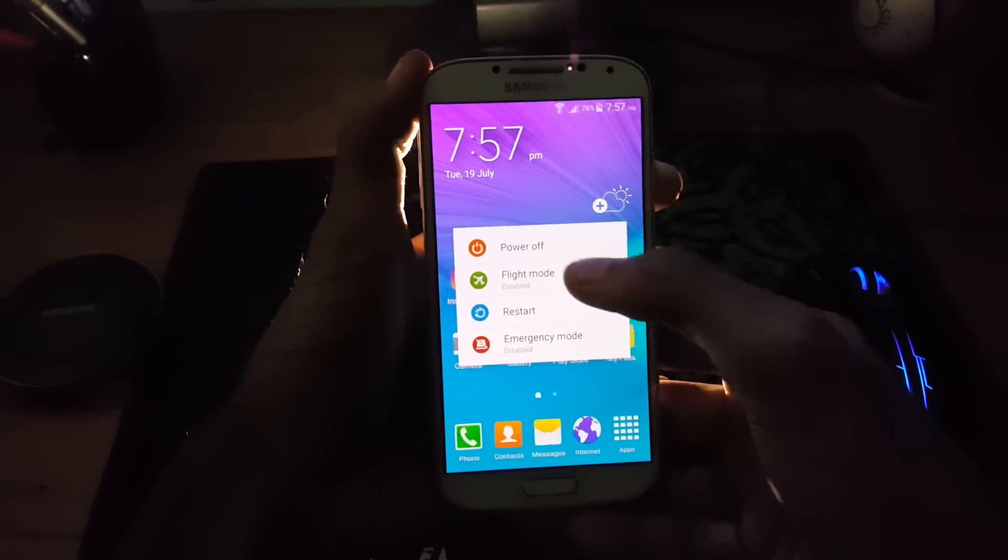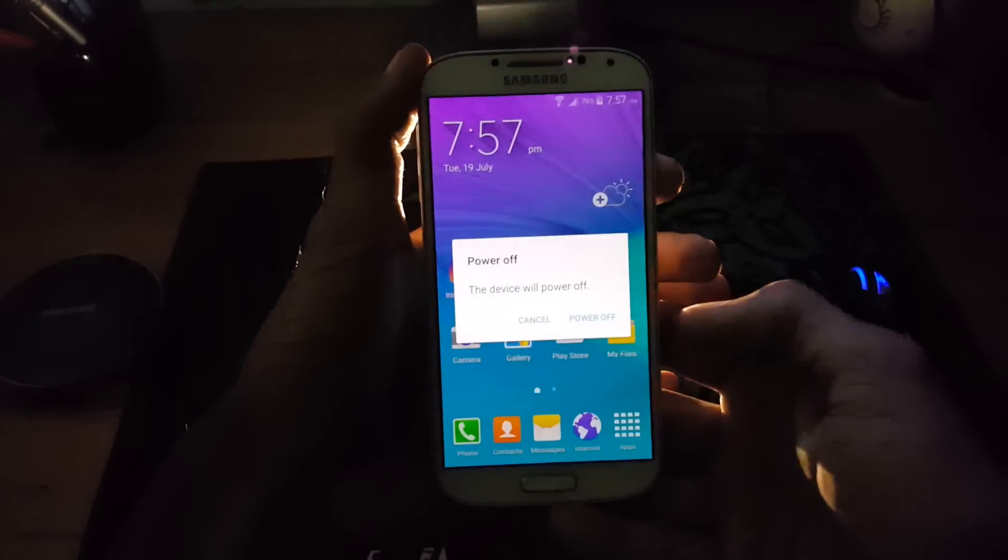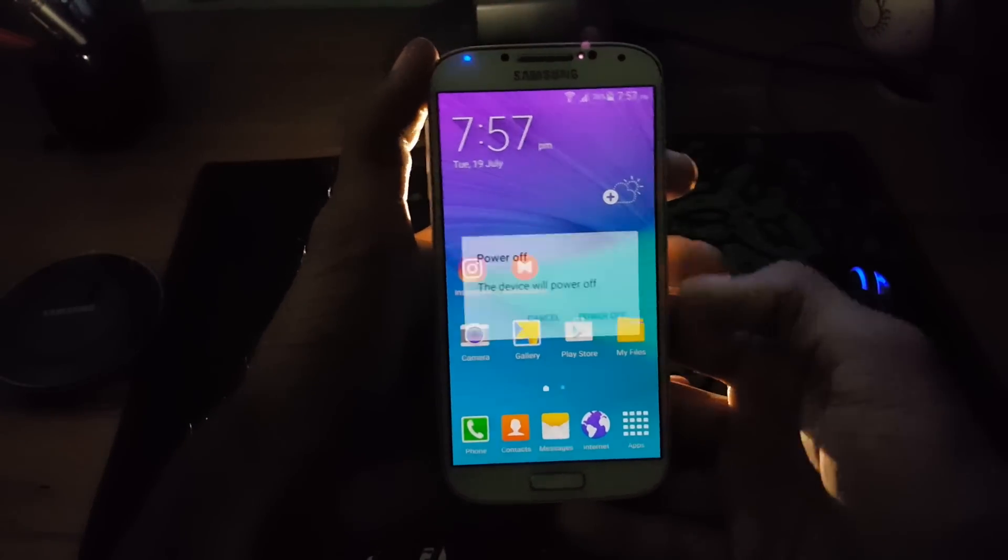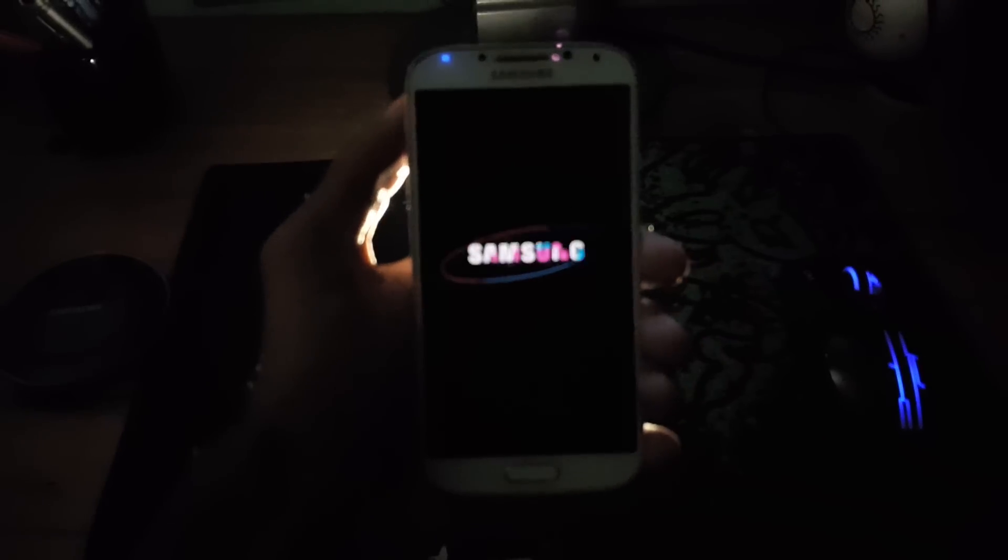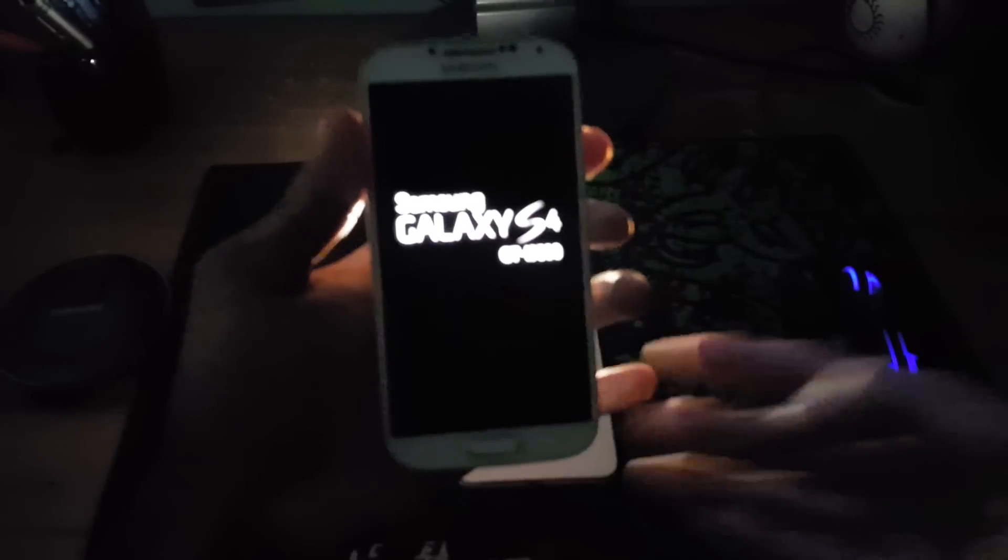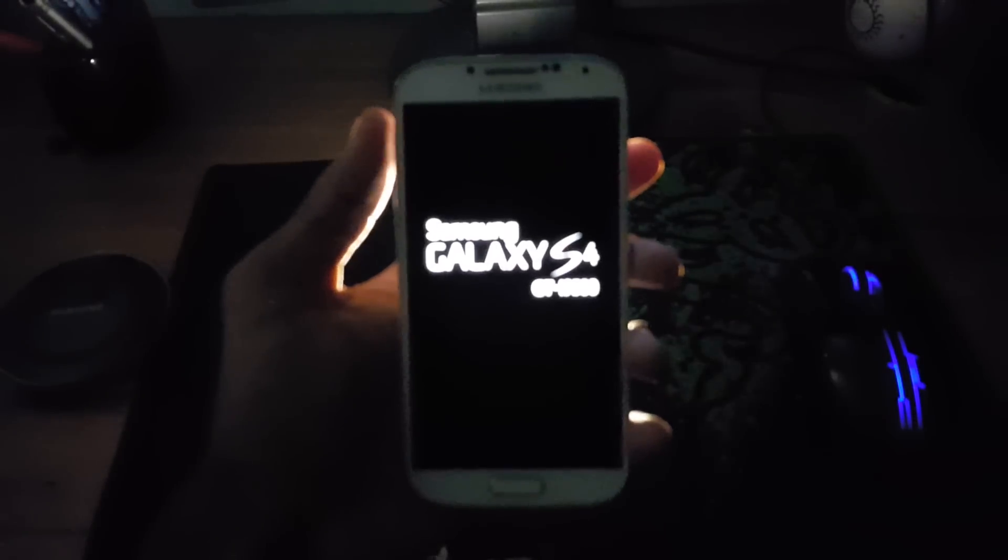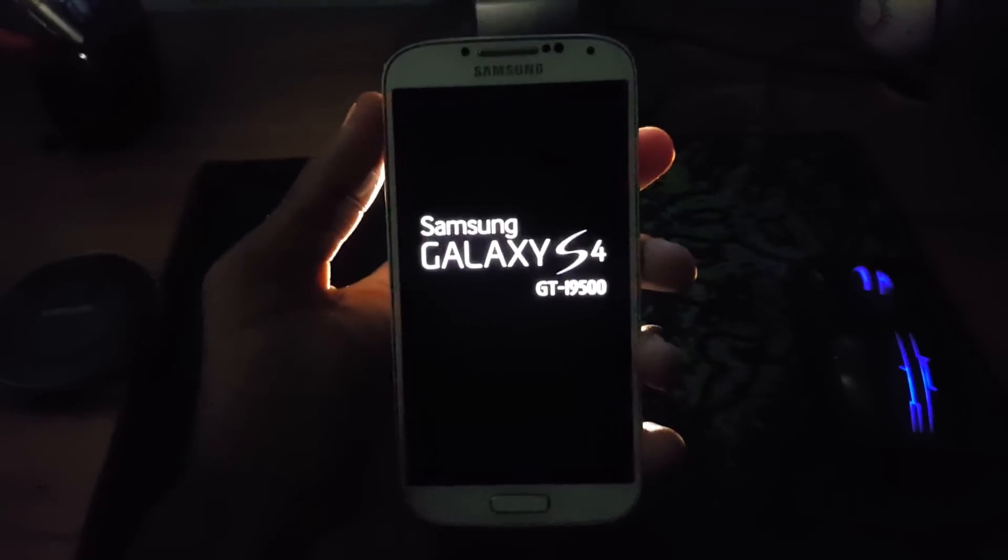After transferring the files into your smartphone's SD card, power off your phone and press volume up, power key and home button at the same time. And once you see the Samsung logo, release the keys.